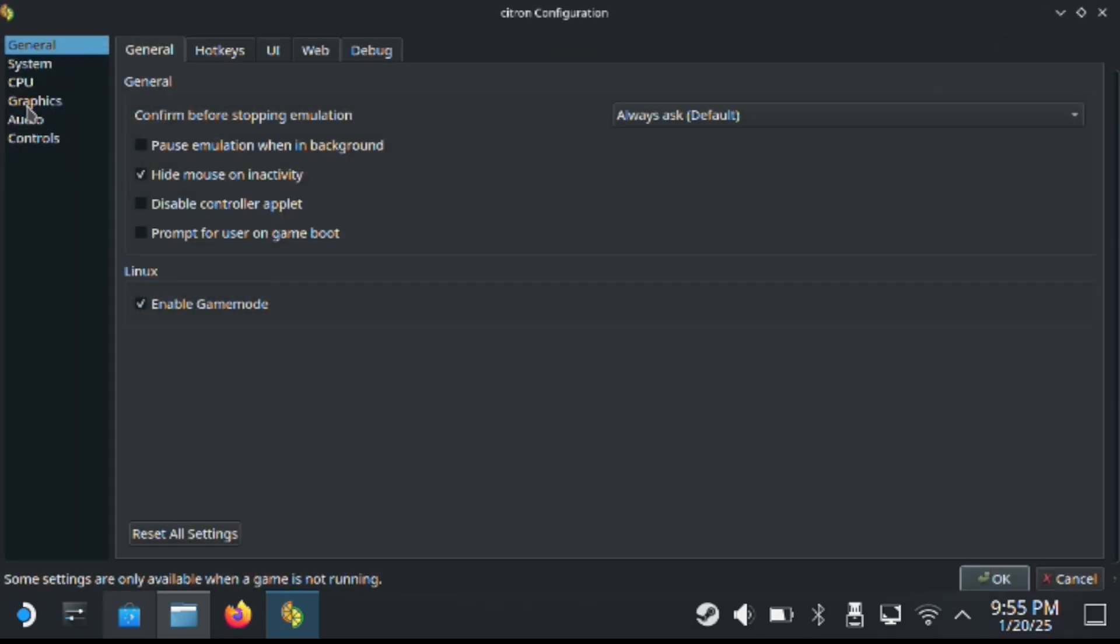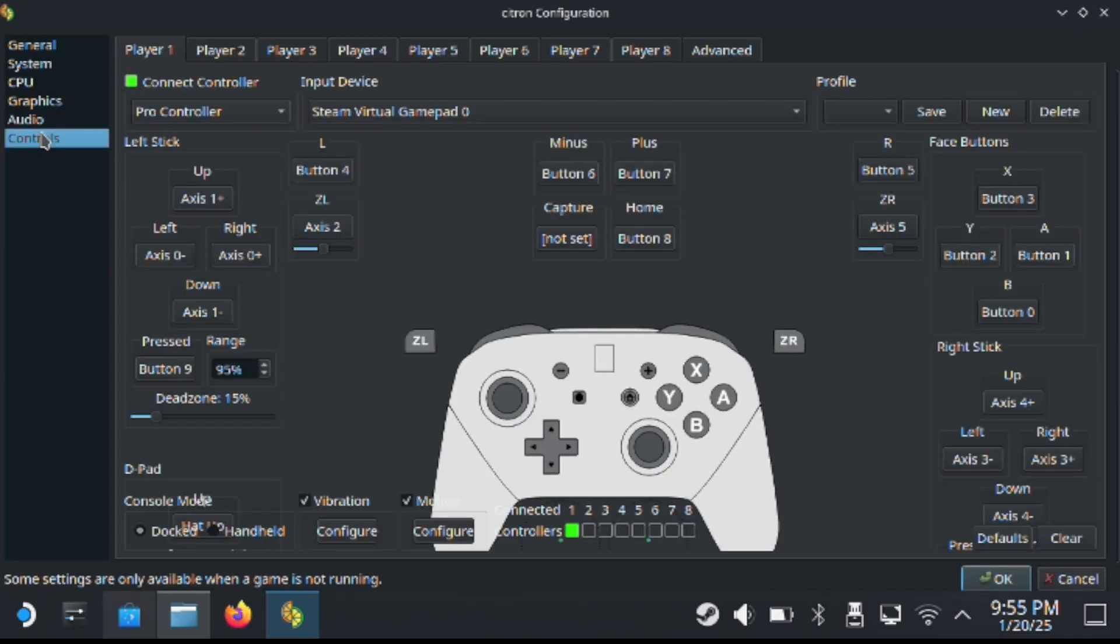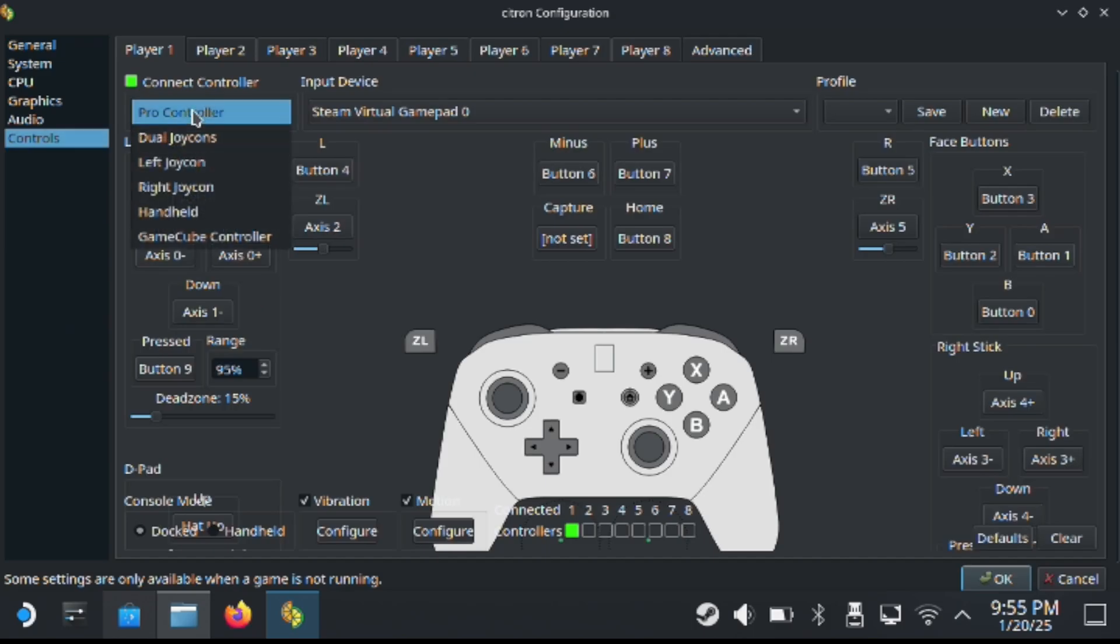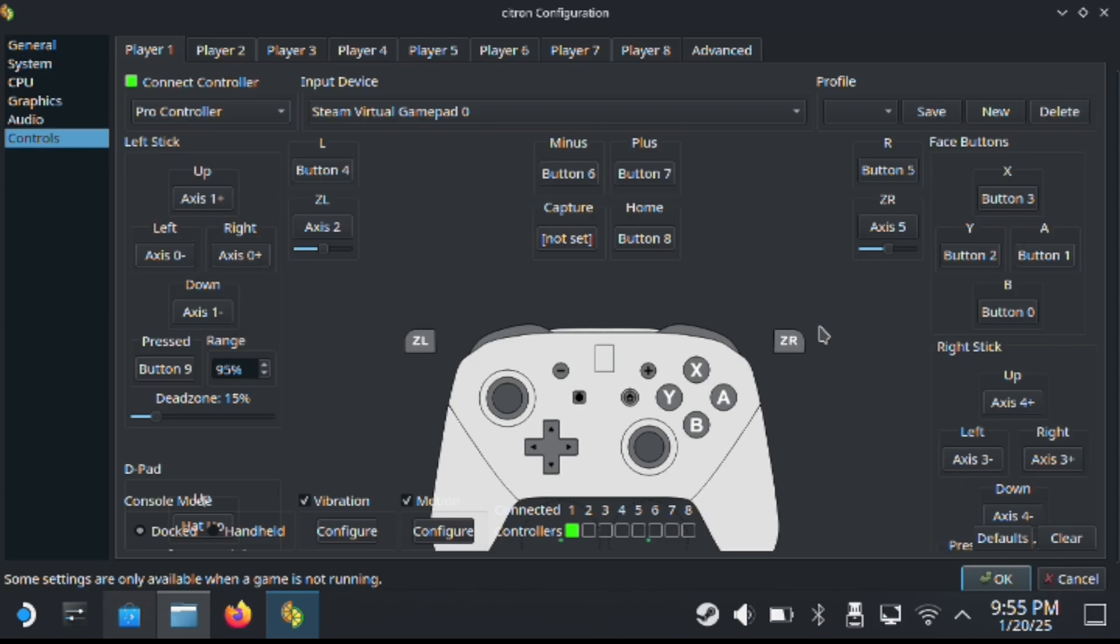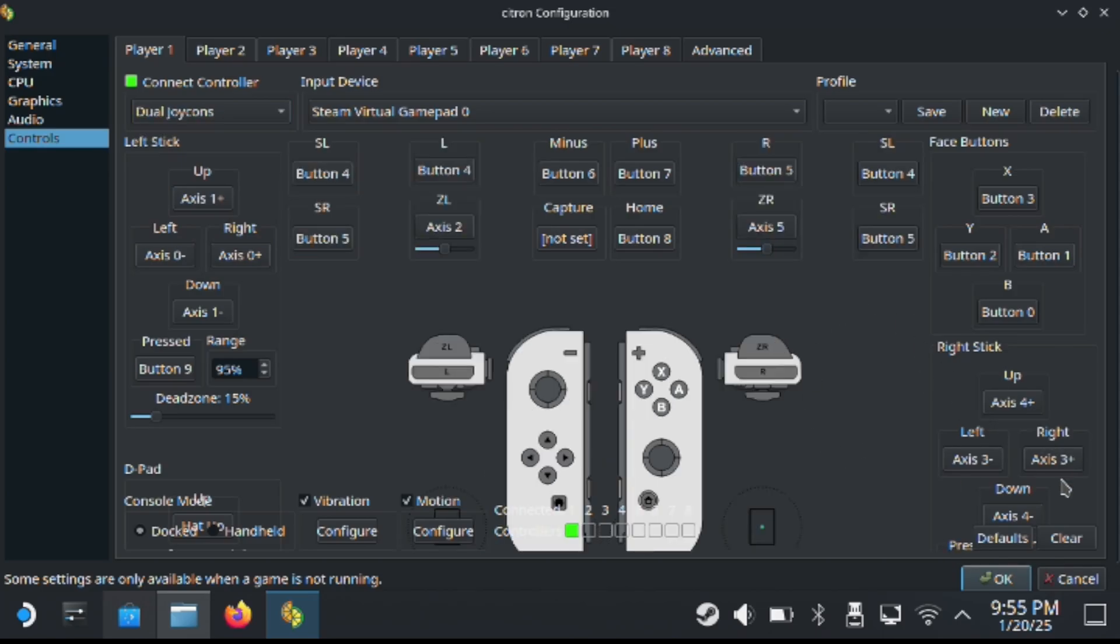Next, you want to config the controller. As you can see here, you want to make sure you have the pro controller and also make sure you pick the Steam deck. The important thing here is you want to hold the start button as well to give this Steam deck access to the controller to use for the emulator.